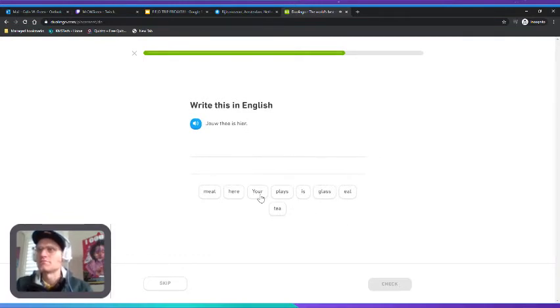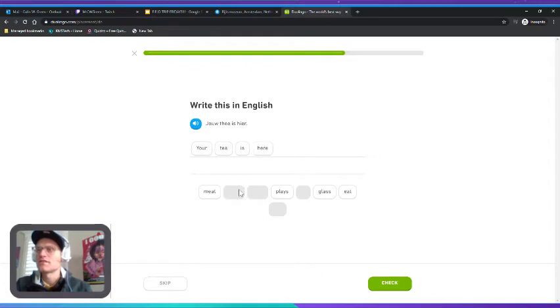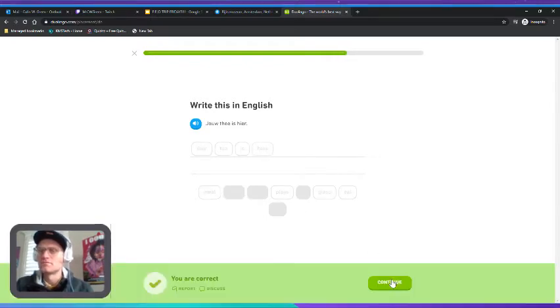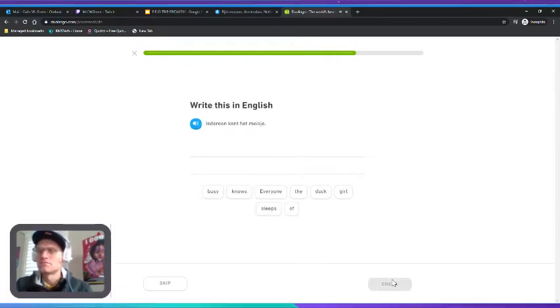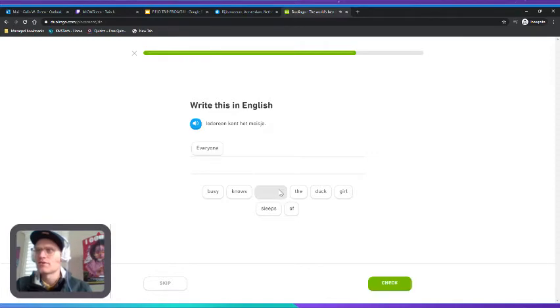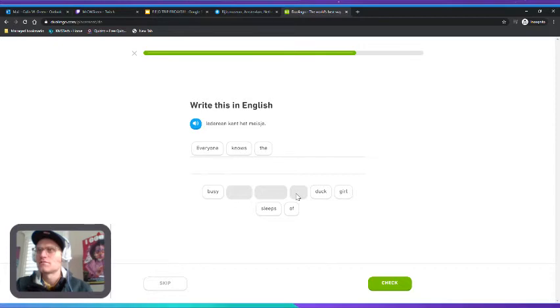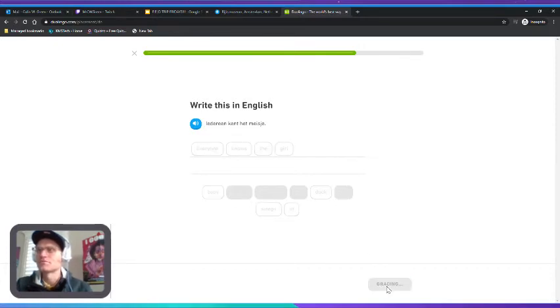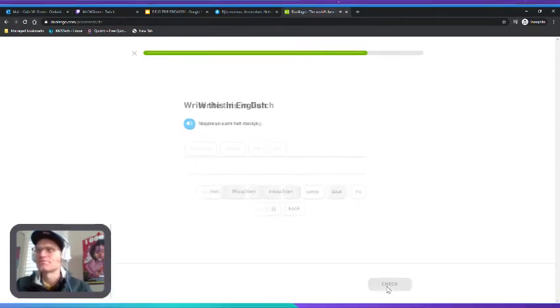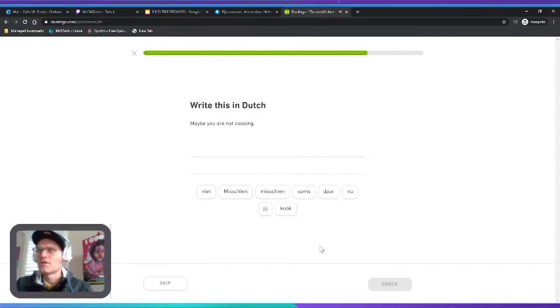Your tea is here. "Iedereen kent het meisje." Everyone knows the girl. "Meisje" must be girl. "Misschien."